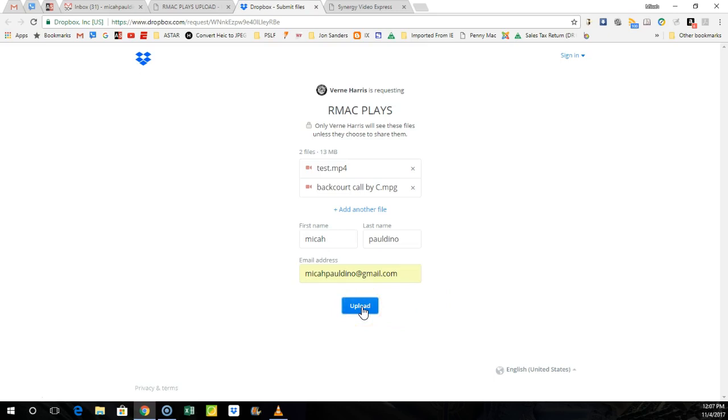And that's how you submit your plays to Vern. So now you know how to download Synergy Video Express, you know how to view your games, you know how to cut plays, you know how to share plays, and now you know how to upload them to the team app. If you have any questions, please let me know.